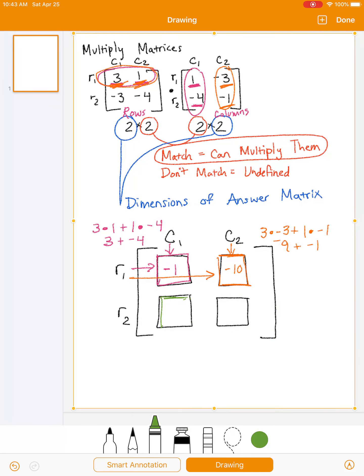For the next box, I'm going to take row 2 from the first matrix and column 1 from the second matrix. The first thing in the row times the first thing in the column: negative 4 times negative 3 plus 16, which gives us 13.